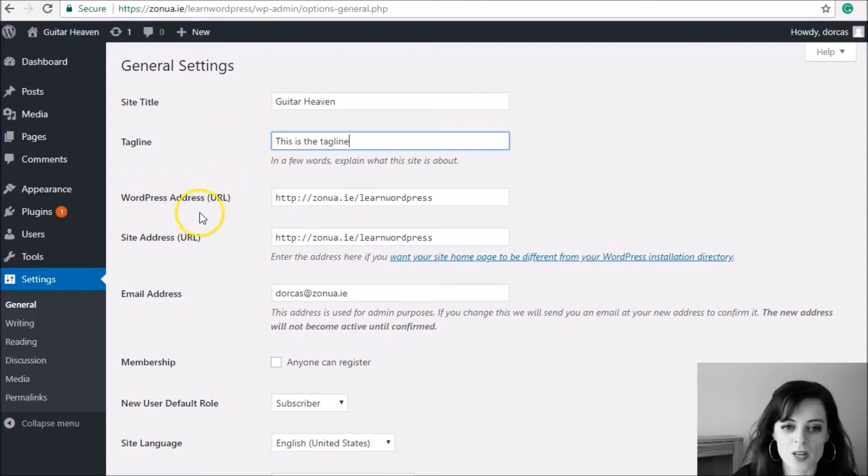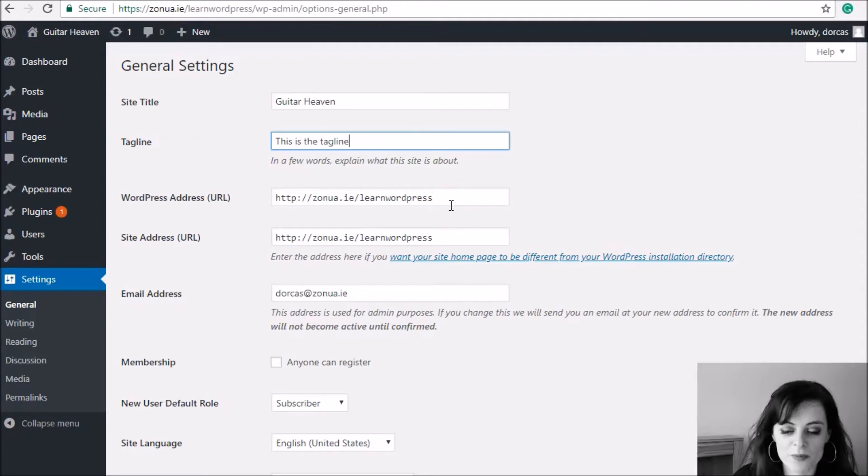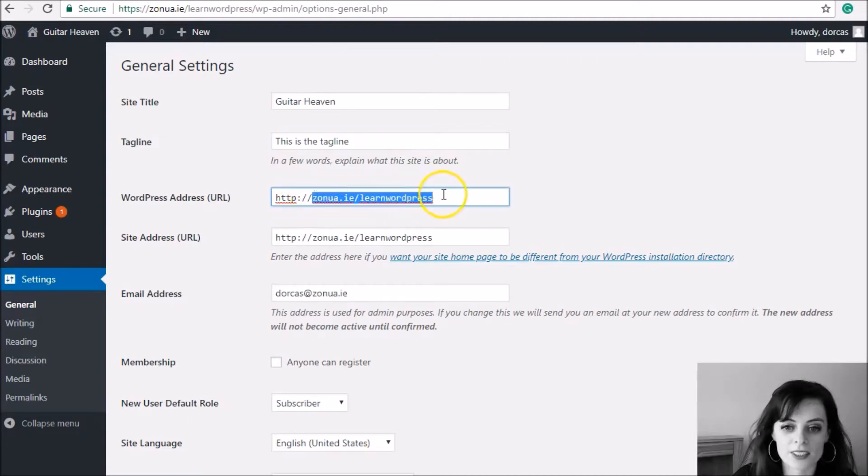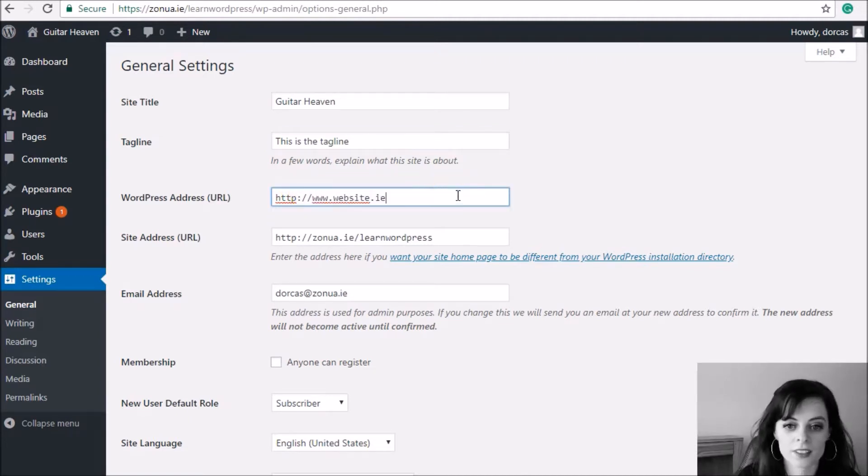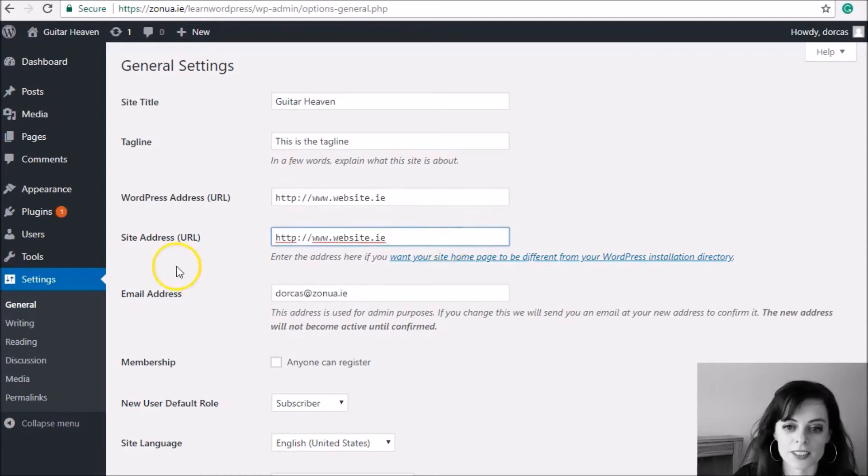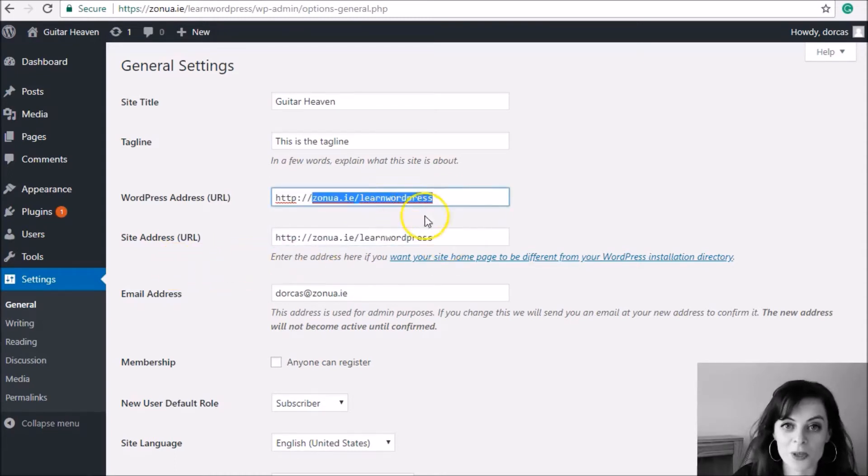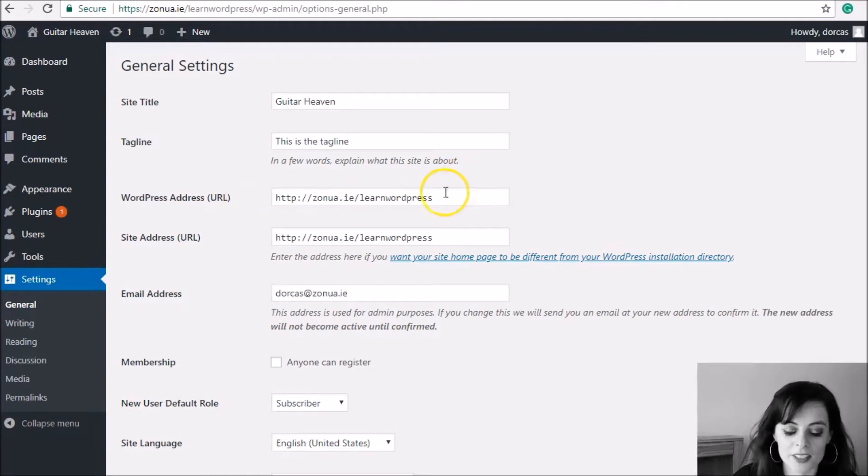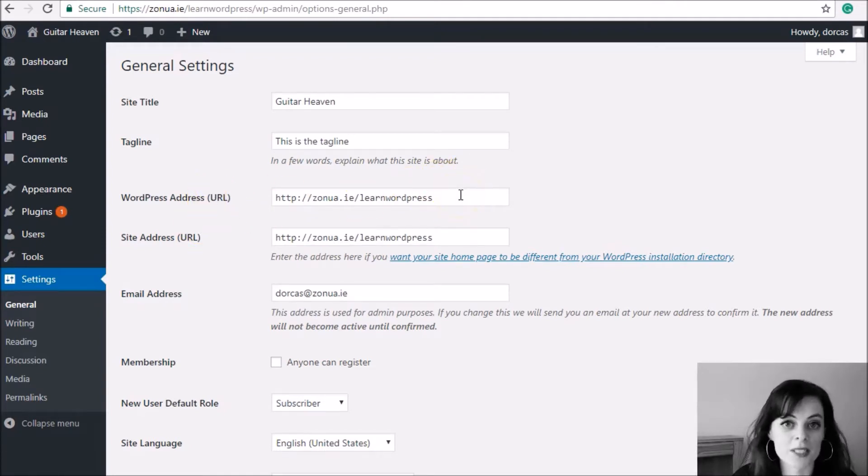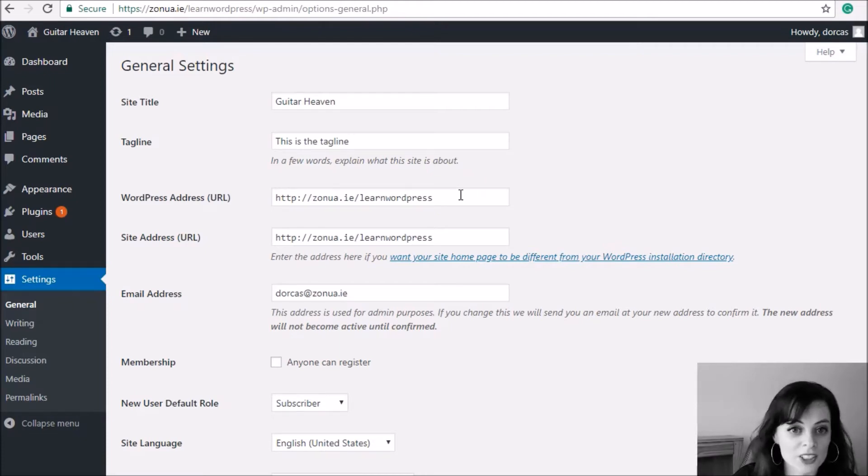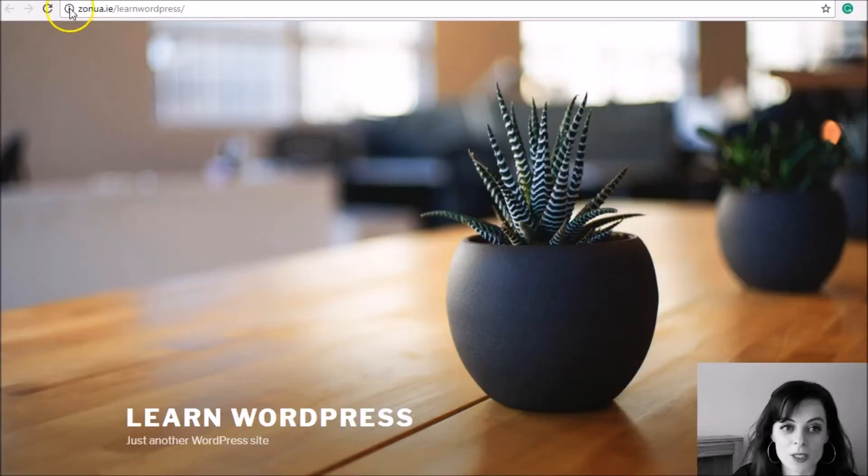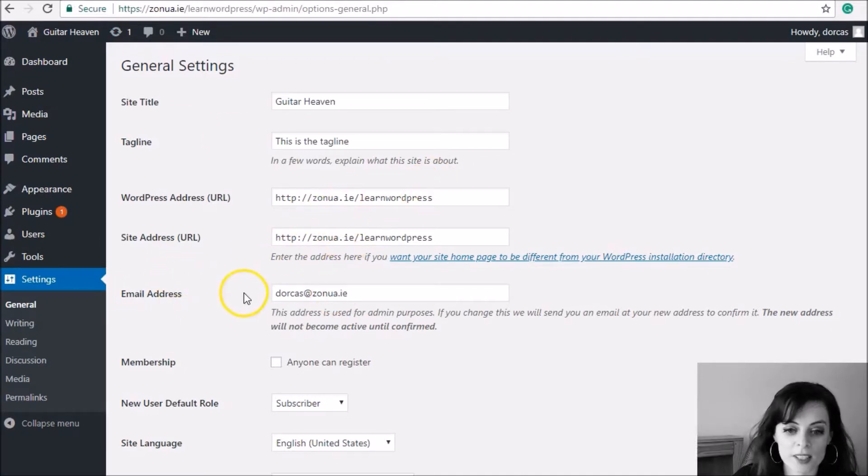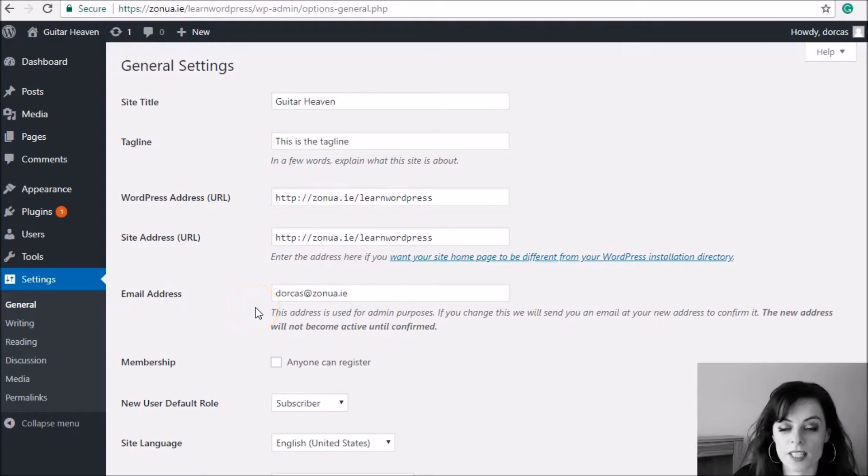You can see where it says WordPress address and site address - you don't change them. Sometimes what people do is they try to move their website to a different location and they just simply try to type out the different addresses here. Don't do that. If you do that, everything will break. Don't even change one character here. If you do, when I say everything will break, you'll get a completely blank screen. You won't be able to log into your dashboard, won't be able to see the preview of your website. Everything will disappear. So you're never going to change these here.